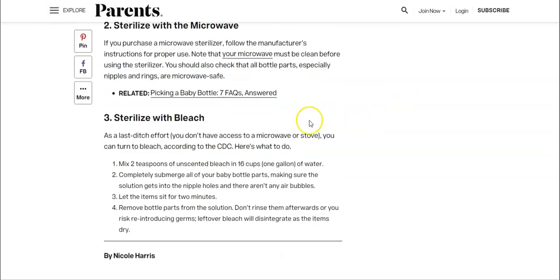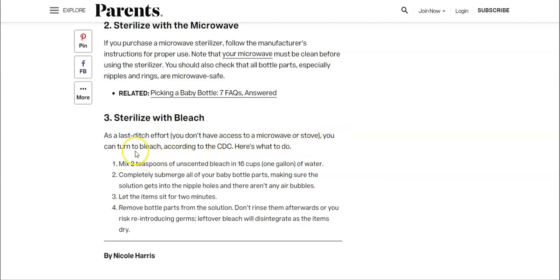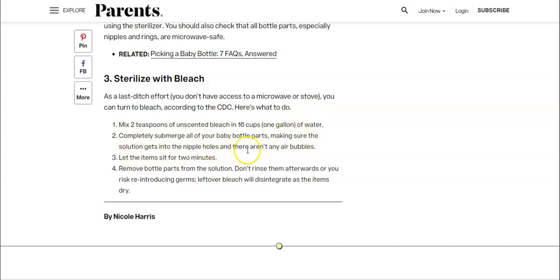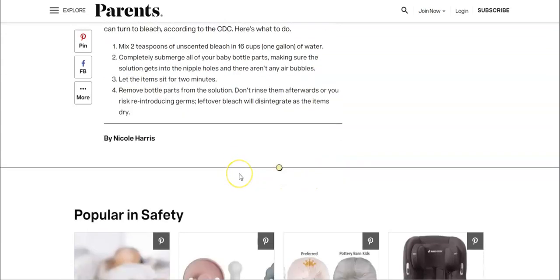Sterilize with bleach - definitely not a fan of chemicals and bottles. As a last ditch effort, if you don't have access to a microwave or stove, you can turn to bleach. According to the CDC, two tablespoons of unscented bleach in 16 cups of water. Completely submerge your baby bottle parts, making sure the solution gets to the nipple hole and there aren't any air bubbles. Let them sit for two minutes, remove the bottle parts, don't rinse them afterwards or you'll risk reintroducing germs. Leftover bleach will disintegrate as the items dry.